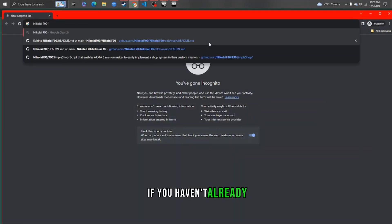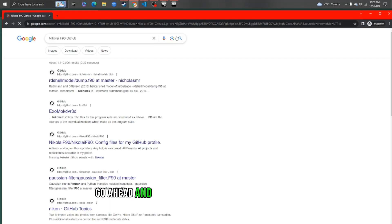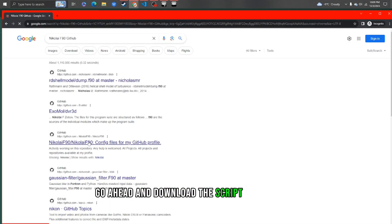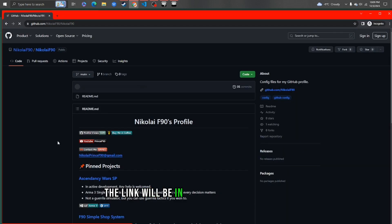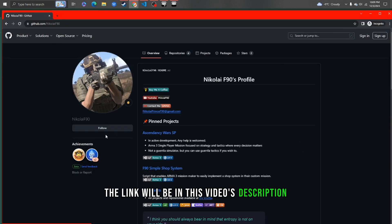If you haven't already, go ahead and download the script from GitHub. The link will be in this video's description.